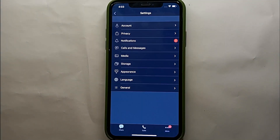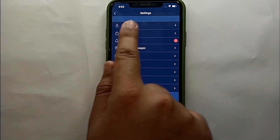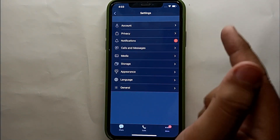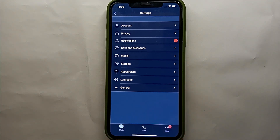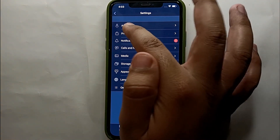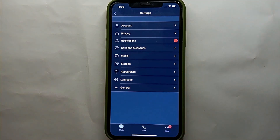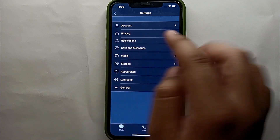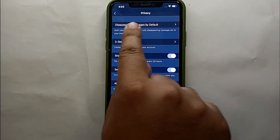Tap on Settings to get into the settings section — you can see it says Settings at the top, so we are in the right place. From all these options, we have to select the second option which is Privacy. Tap on the Privacy option to get into the privacy settings, where we can hide the online status.